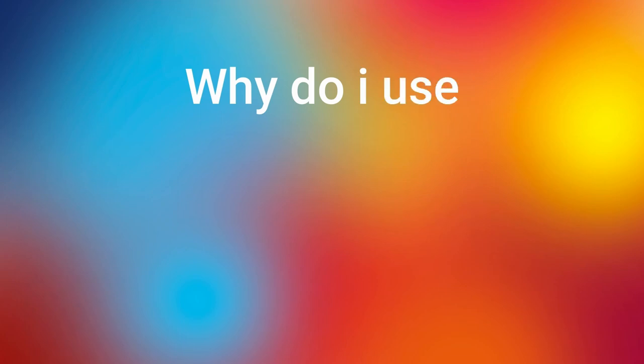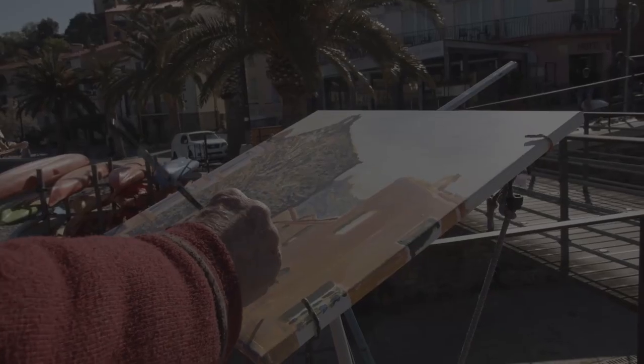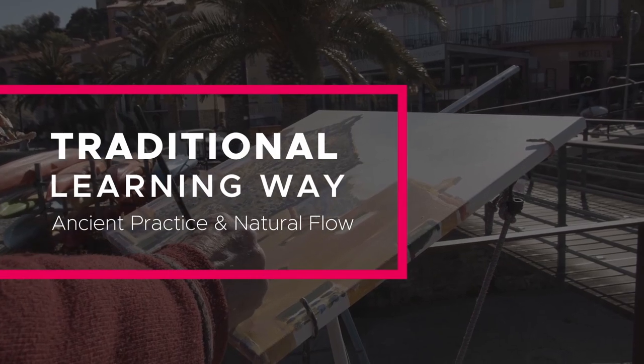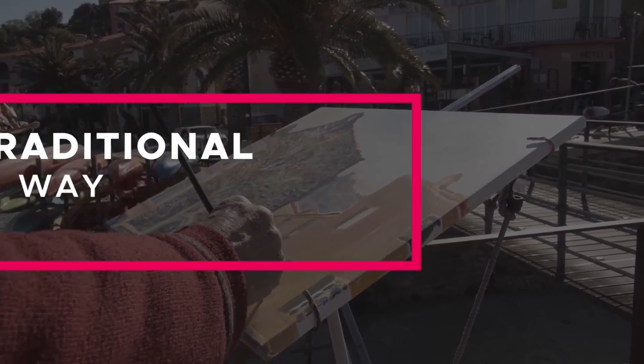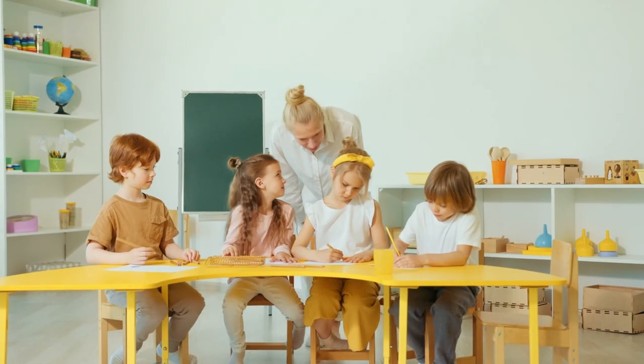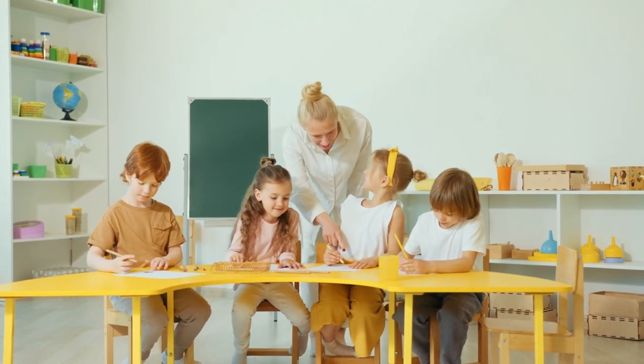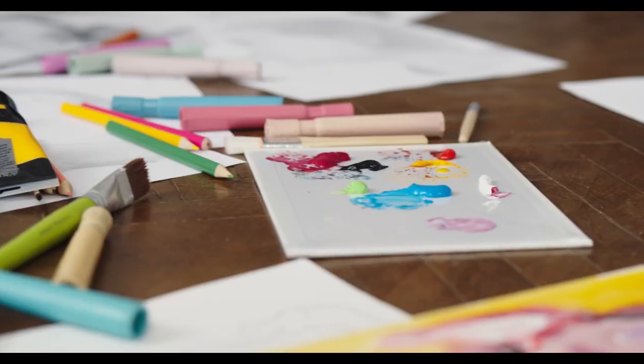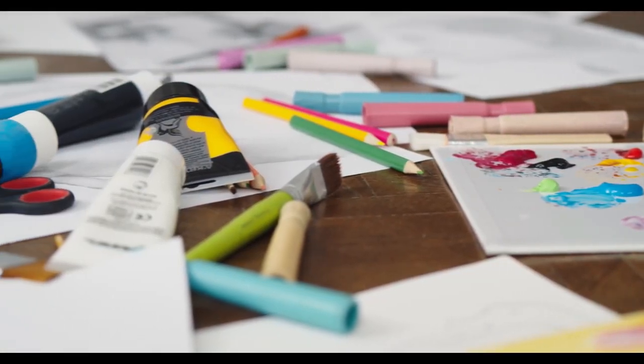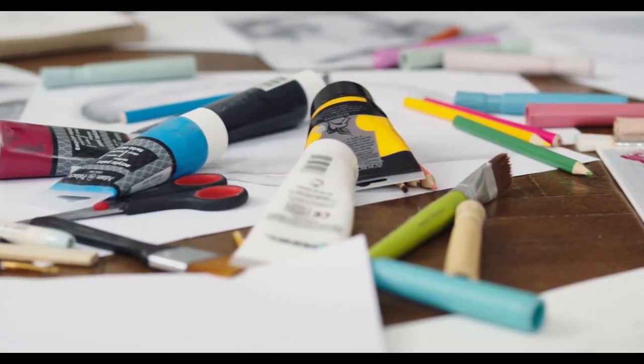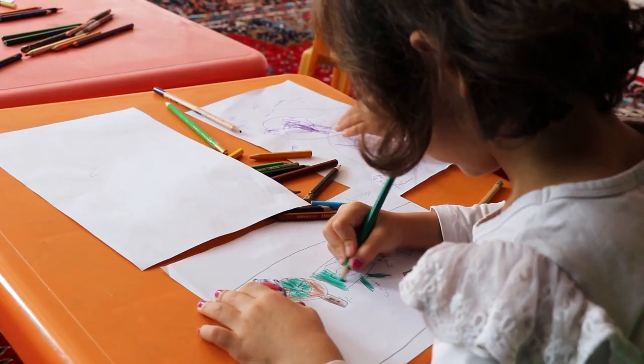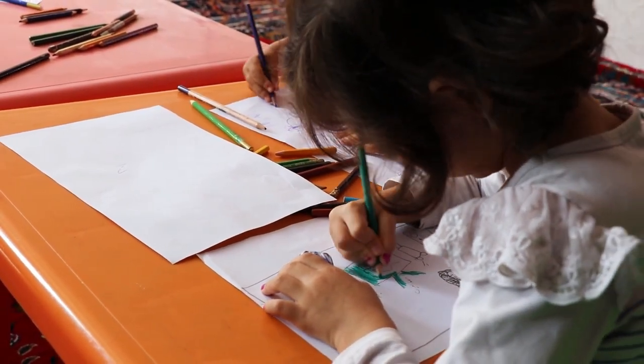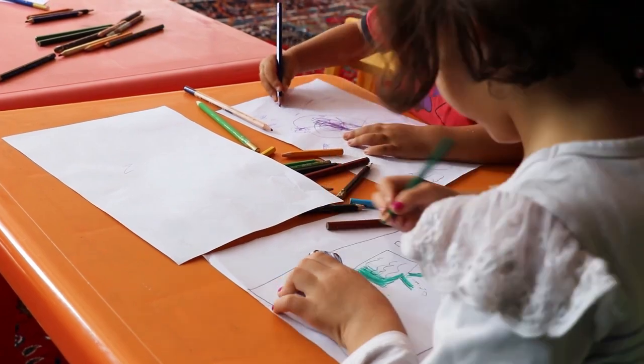Now let me tell you why do I use brush tool instead of pen tool. Every student goes to drawing school or fine arts college. They learn the drawing and sketching with pencil, brush, crayons, charcoal on paper or canvas. This is a traditional and ancient practice of learning drawing and sketching.